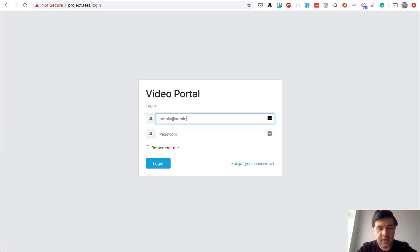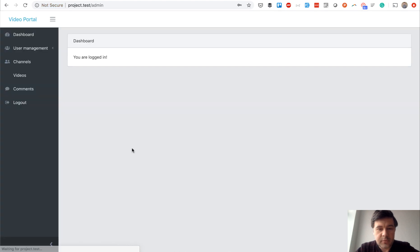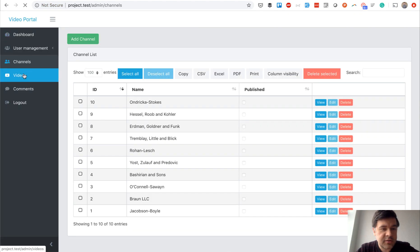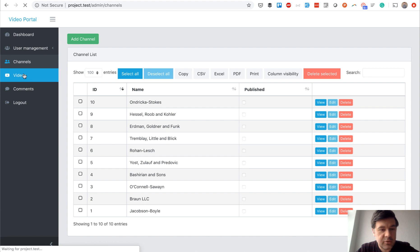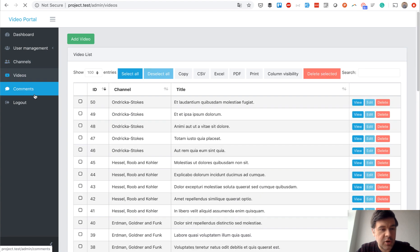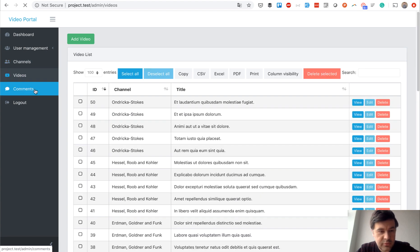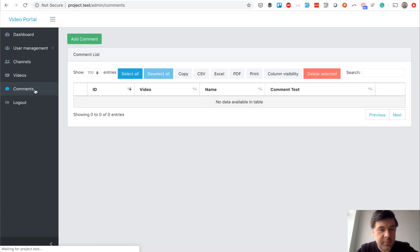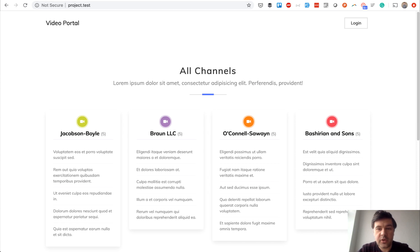It also comes with an admin panel generated by Quick Admin Panel, so administrators can login and manage channels, manage videos, and manage comments as well.